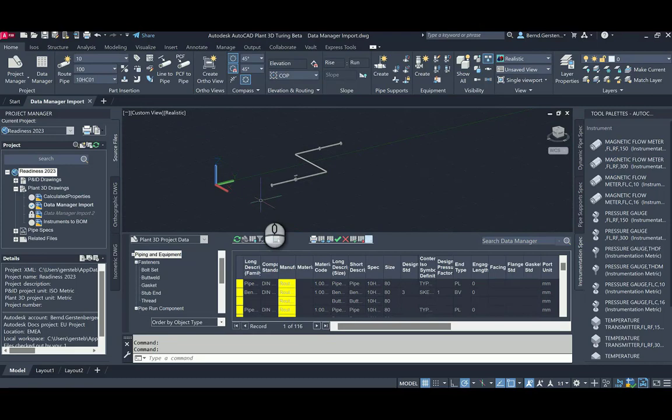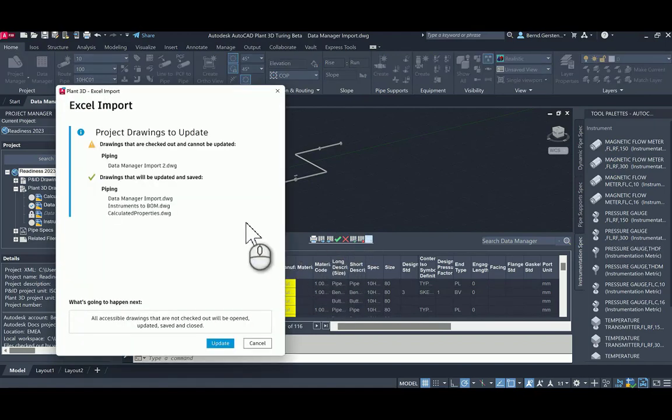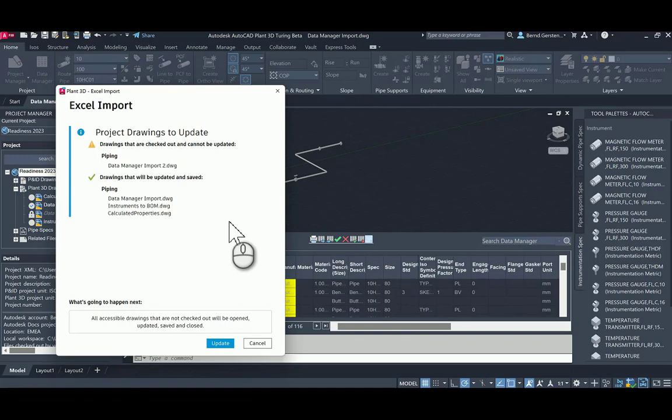When I reimport the changed Excel file and accept all changes, a dialog pops up which displays a list of drawings that will be updated. But also shows me that the drawing which was already checked out by Edmundo cannot be updated.